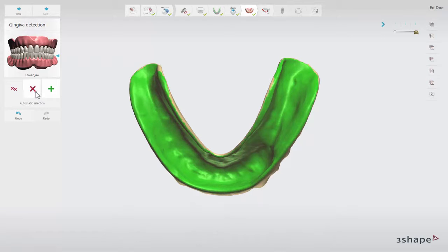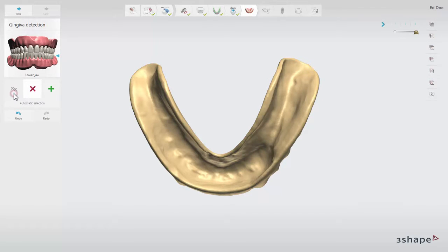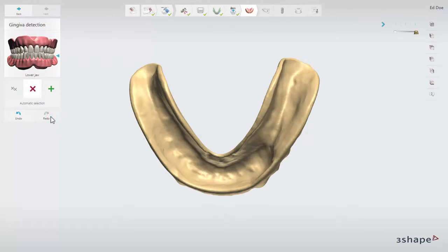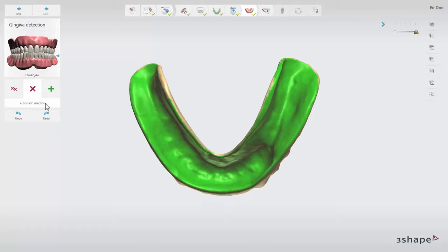To edit the marked area, click the Remove button to deselect it partially. Click the Clear Selection button to remove the whole selection. Use the Undo and Redo buttons to cancel or restore the last action respectively at any step. You can always enforce automatic gingiva detection with automatic selection.